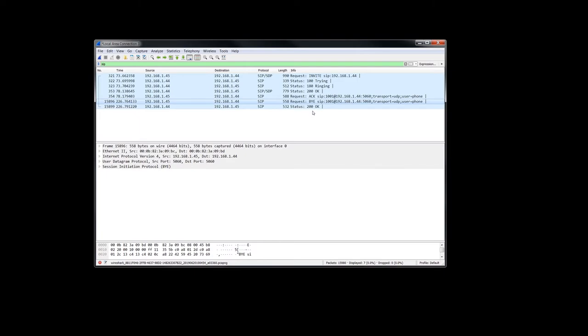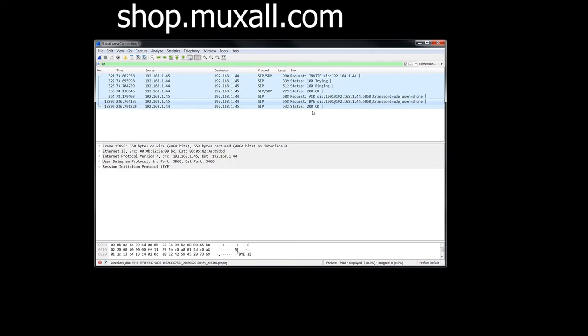Don't forget you can support the Network Engineering Video Blog by donation using a credit card and PayPal, or by purchasing products at the Muxall store. Details and links are in the description under this video.